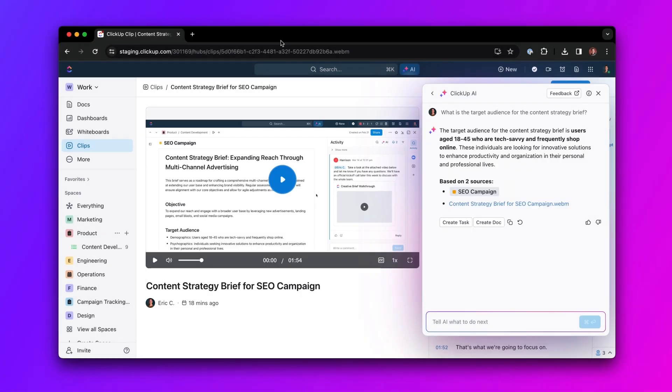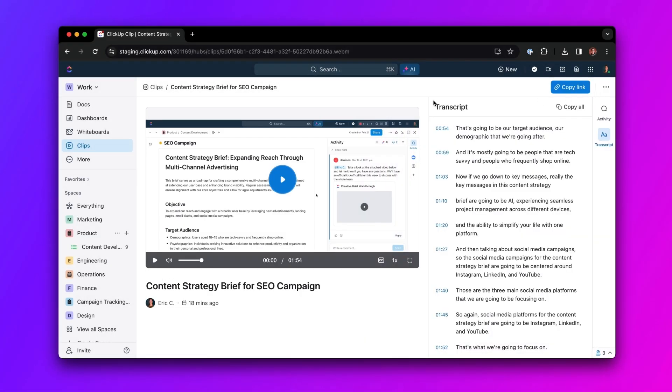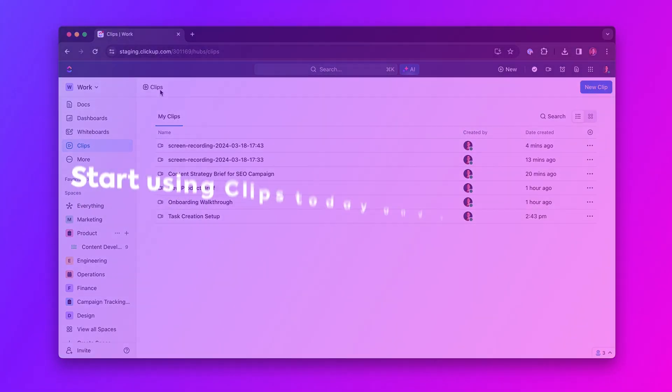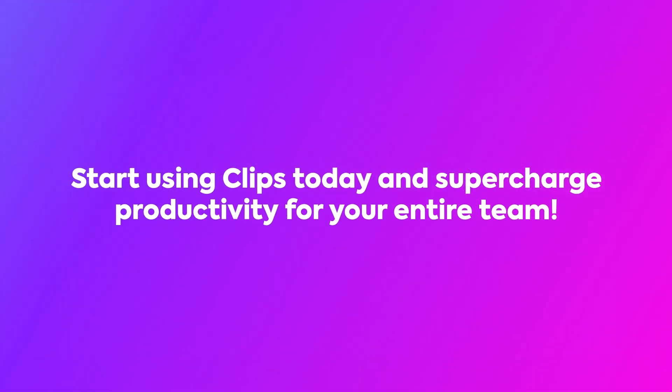And there you have it. Communicating at work has never been easier. Start using Clips today, and supercharge productivity for your entire team with ClickUp.